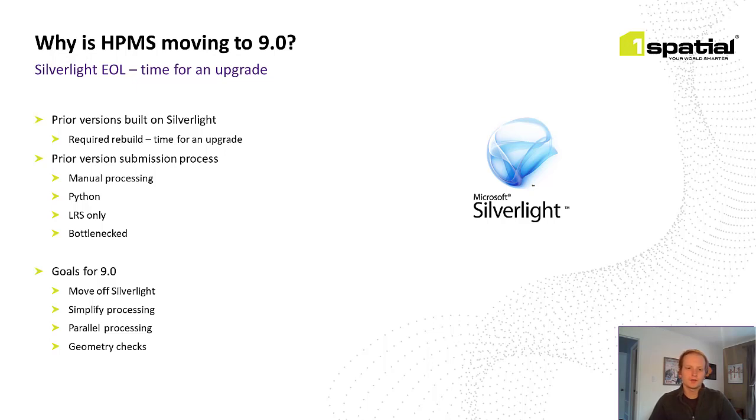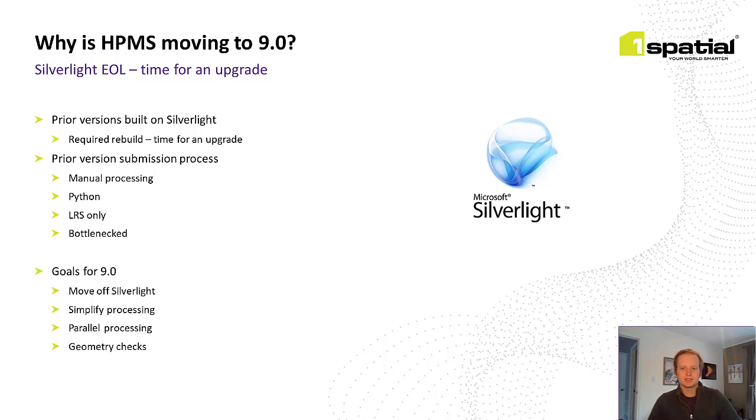Prior versions of HPMS relied on manual processing, Python scripts to kick off validations, and only checked the LRS not the underlying geometry of the road networks. All of this led to bottlenecking where states could not submit and be validated concurrently.